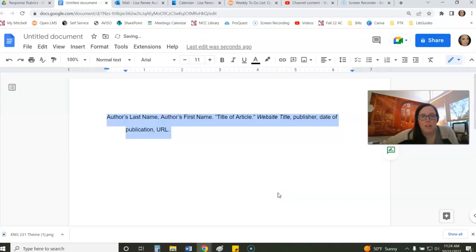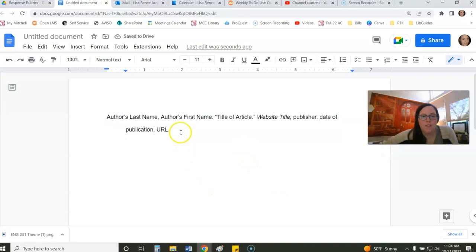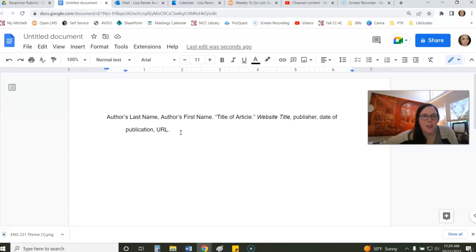Click Apply, and there you have your hanging indent format for your citations for a works cited page in MLA format, or a references page in APA format, and that is the quickest way to do it.